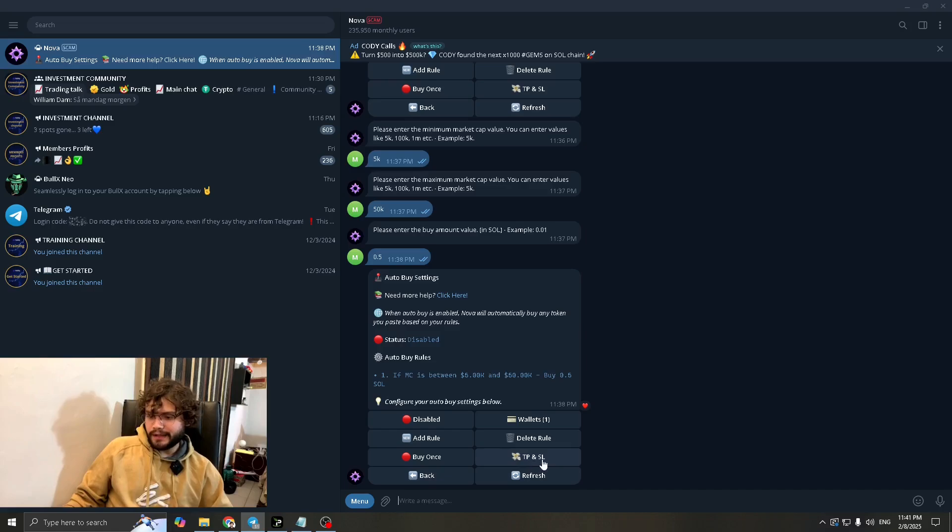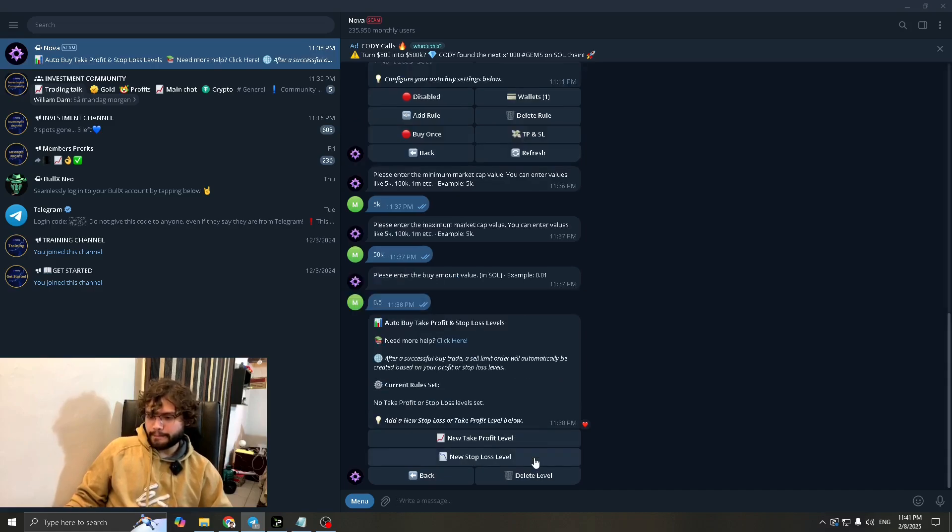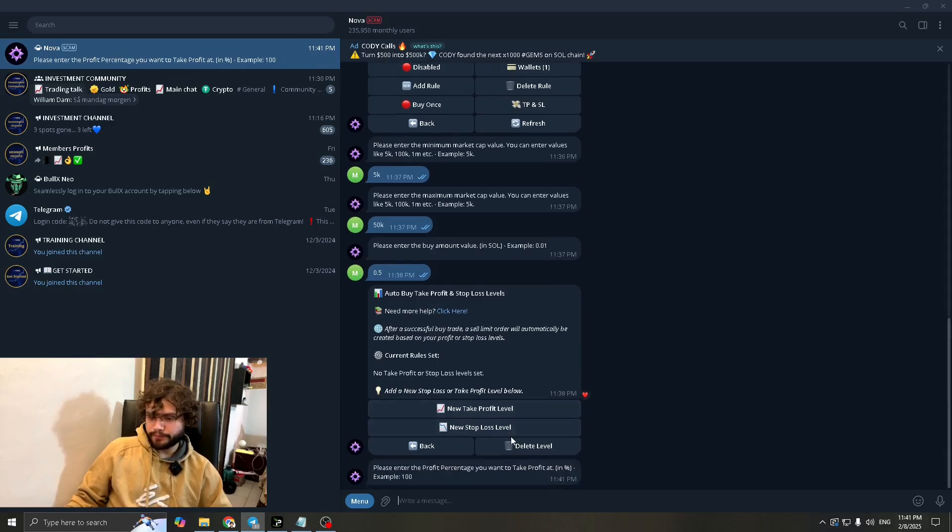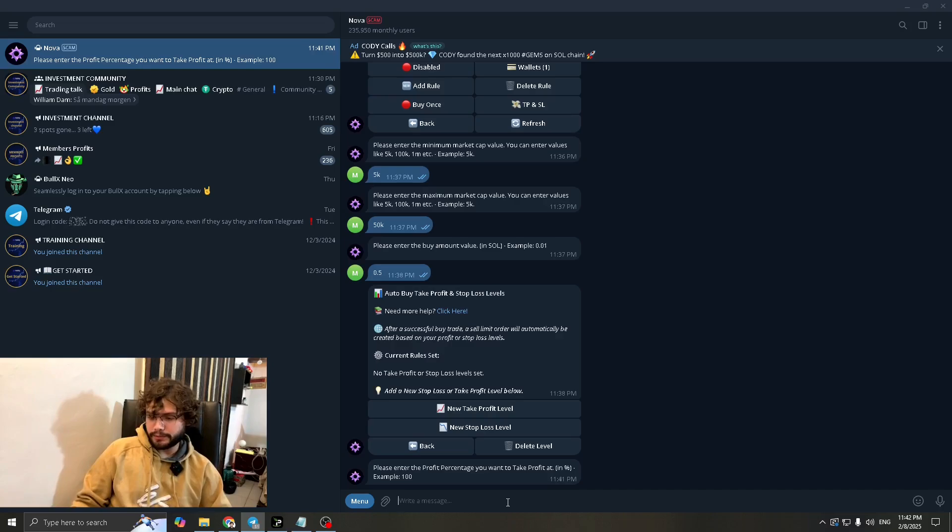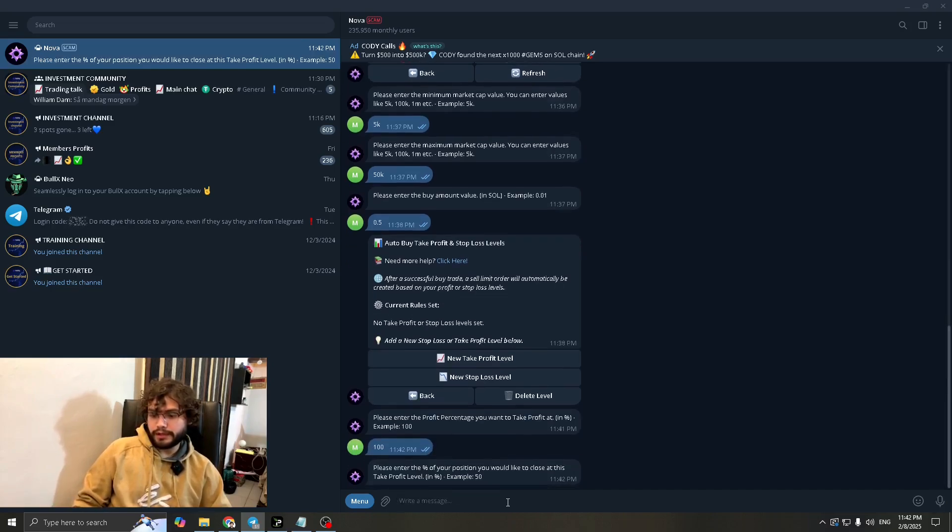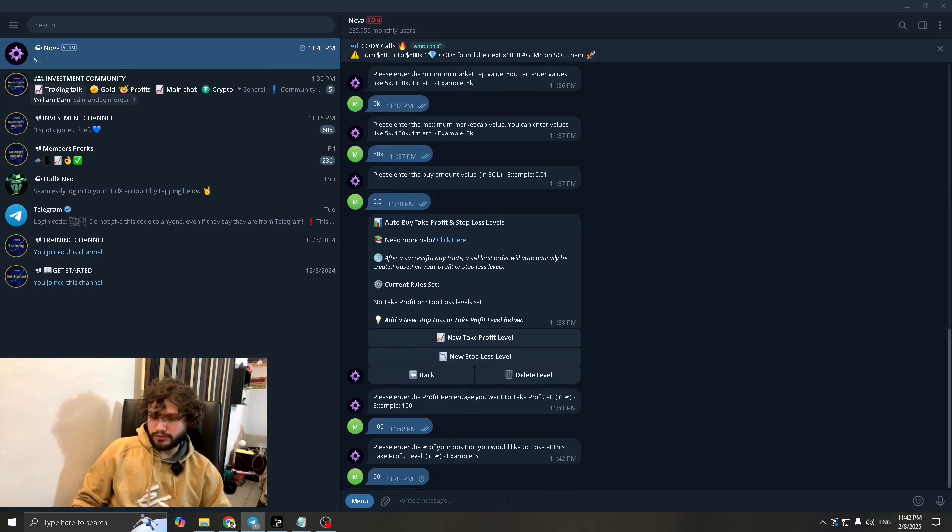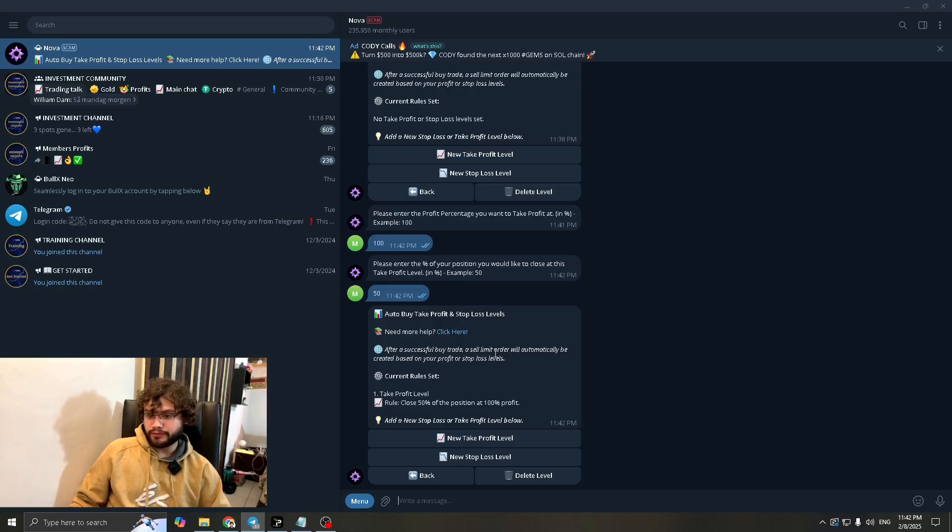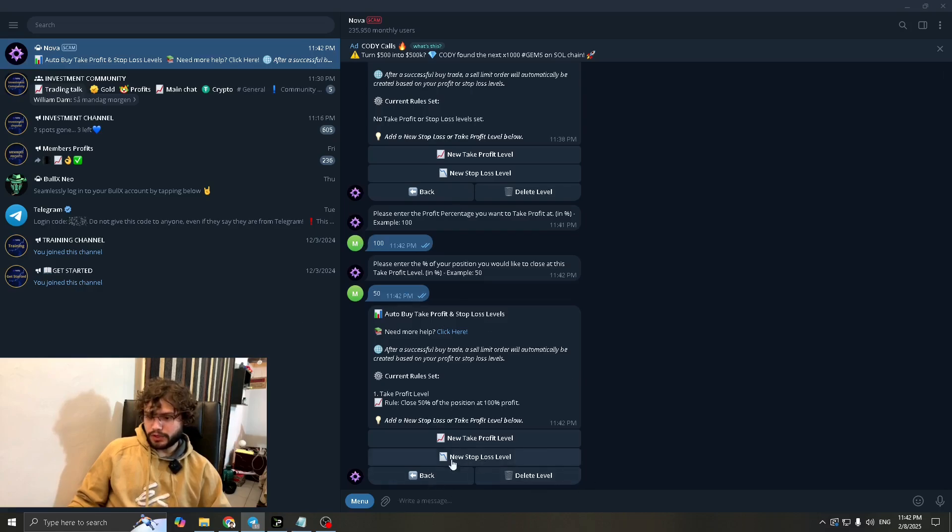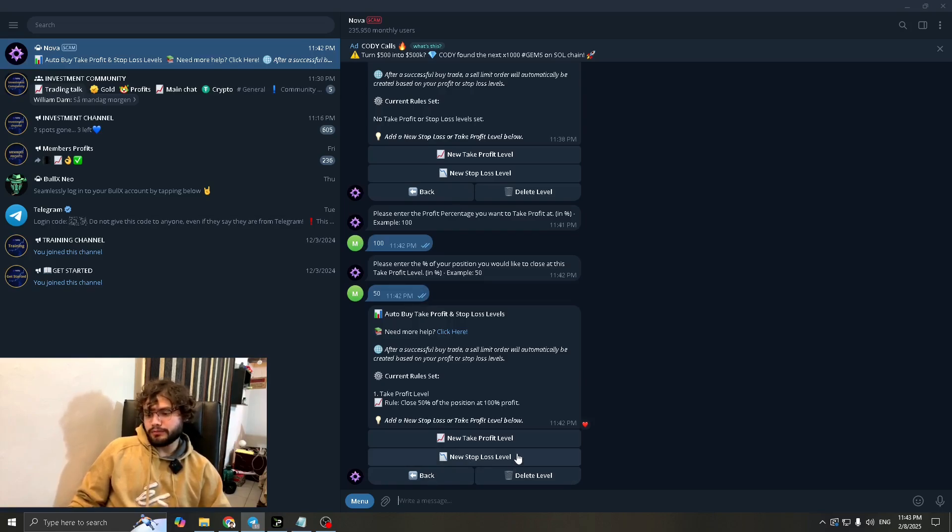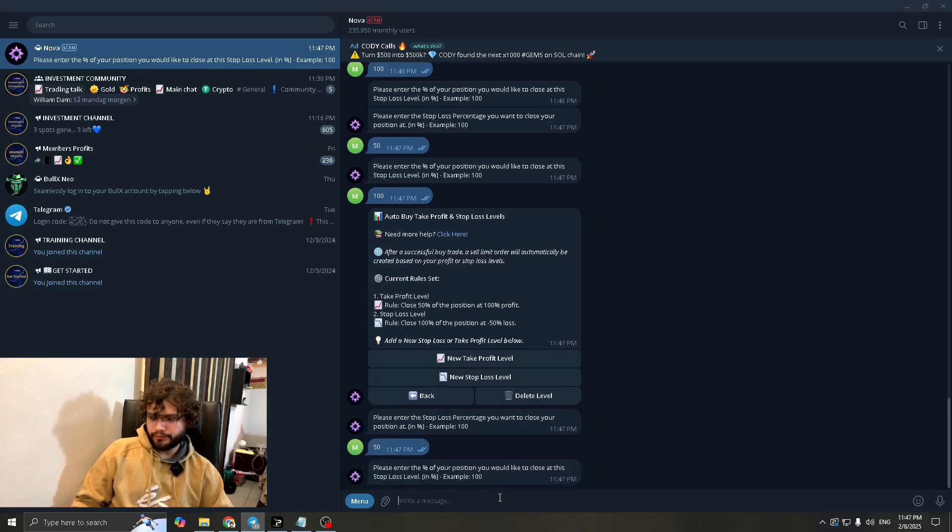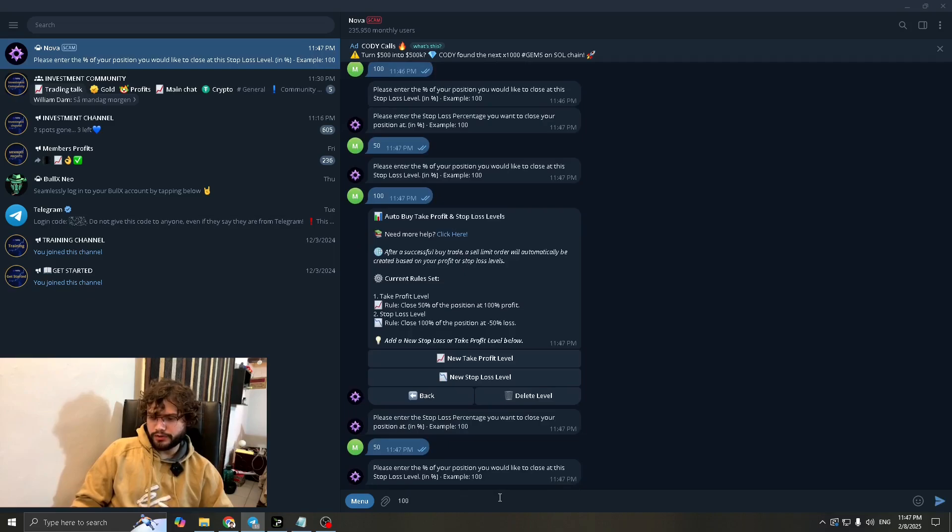So you've got your TP and SL here. New take profit level and new stop loss level. Let's set the new take profit level. So let's say the coin pumps at 100% and you want to take out your initial. That's what you're going to do. This will actually make your trade risk free, so I actually recommend these settings. Now comes to the stop loss level. Personally I don't use these, but for the purpose of the video I'll show you an example. For the stop loss level we're going to take 50 and we're going to do 100.